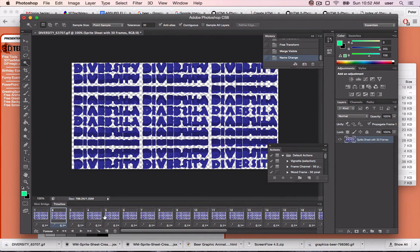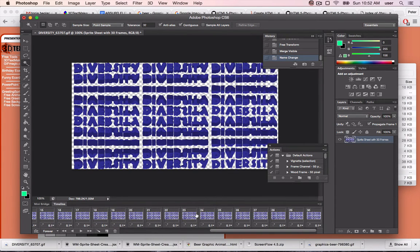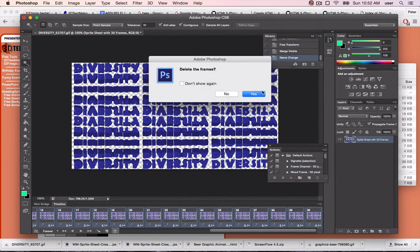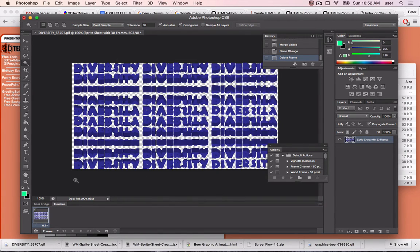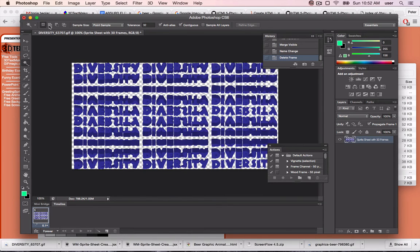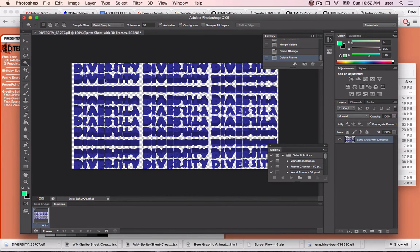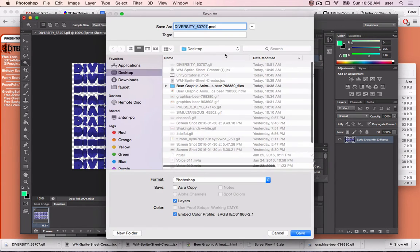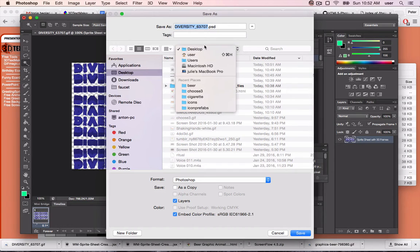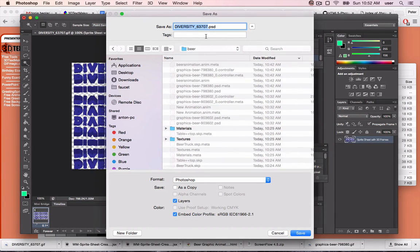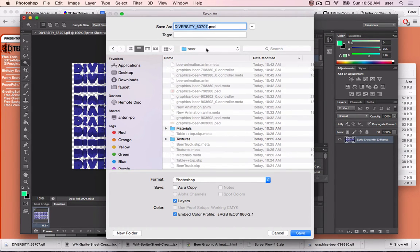The timeline is still here, so let's go ahead and delete the frames that we're not using. So it's just one image now. Go to File, Save As. Let's save it into our Unity project. Saving as PSD is fine.